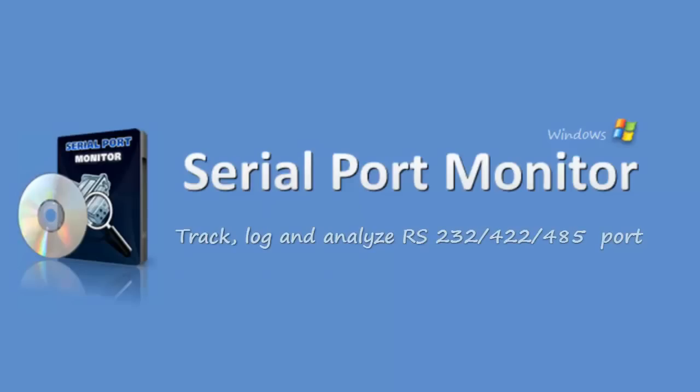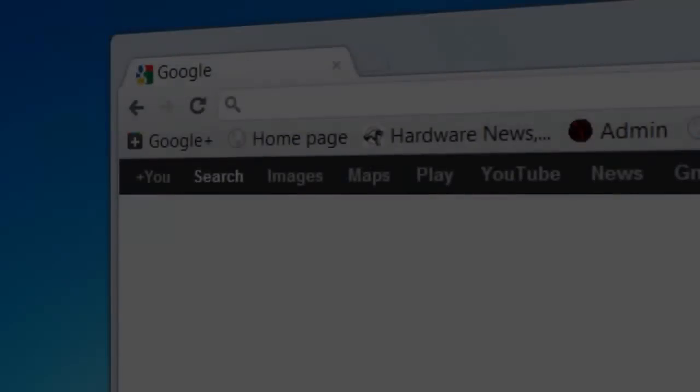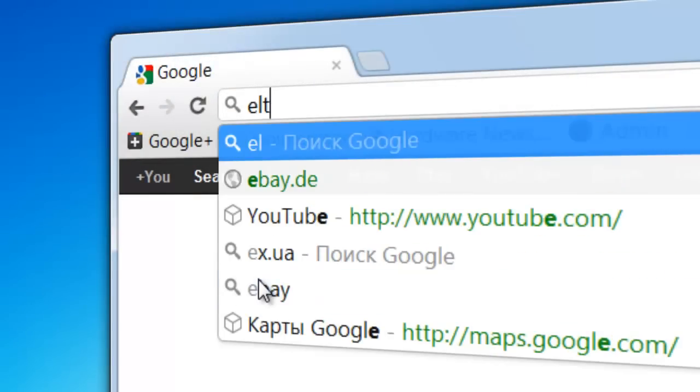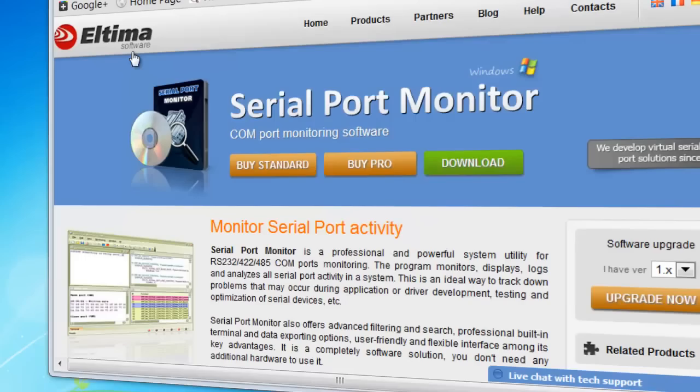Applications use ports for tracking down problems in system or application configurations and processes. To install Serial Port Monitor, download the demo version from Altima.com and then double-click on the executable file.